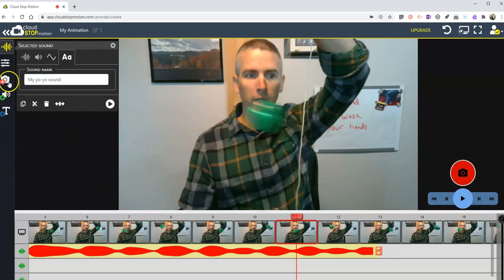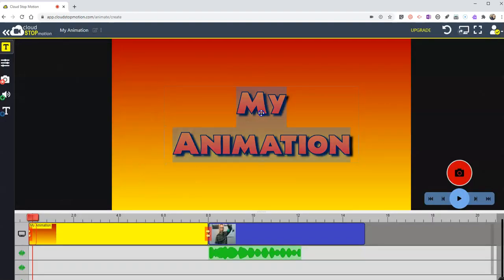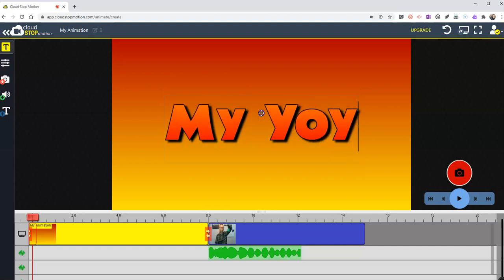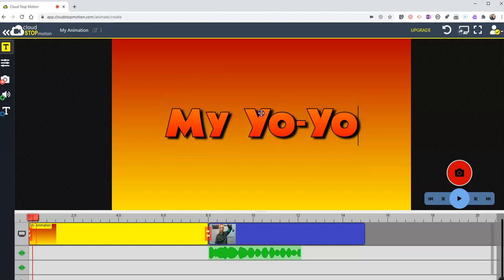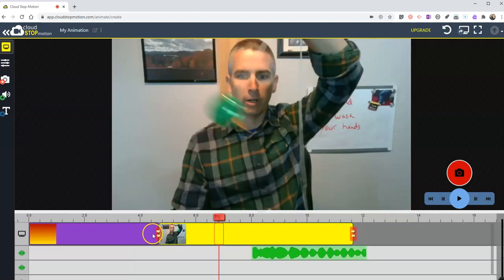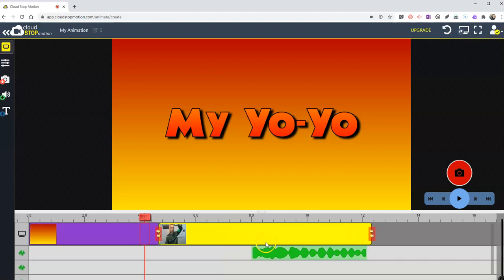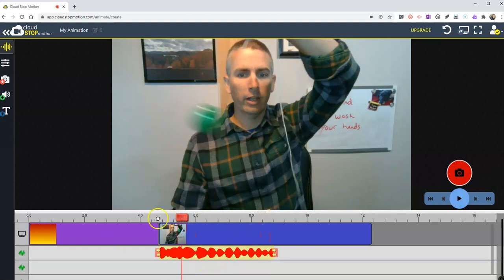Now we've added our pictures and our sound. If we want to add some text we can add text as well. Let's go ahead and put a title — we'll call this one 'My Yo-Yo'. You can see we can drag it around and move it as needed. So we'll have a little pre-roll of a few seconds of the yo-yo title screen, and then we have the yo-yo sound right there, and we can play back the entire thing.